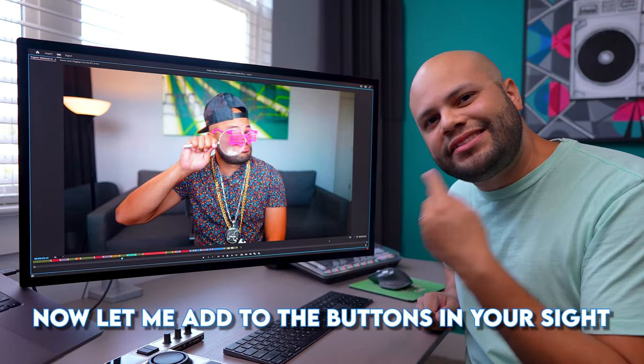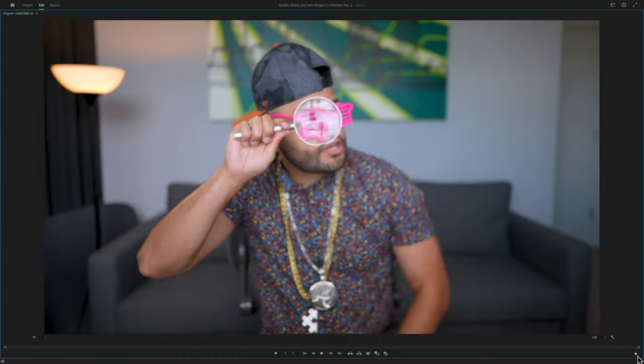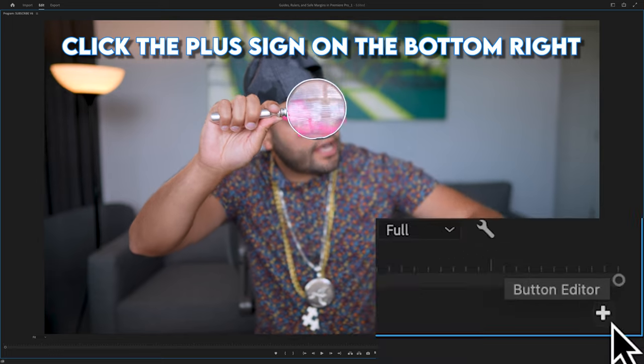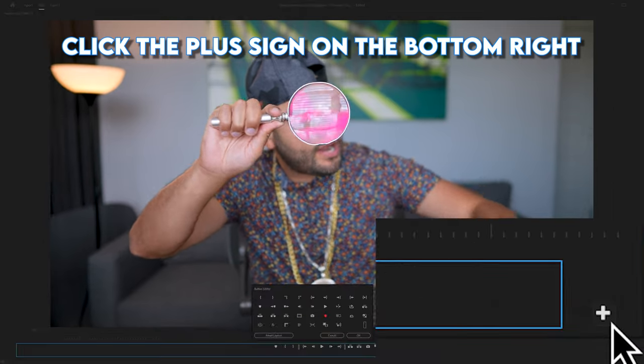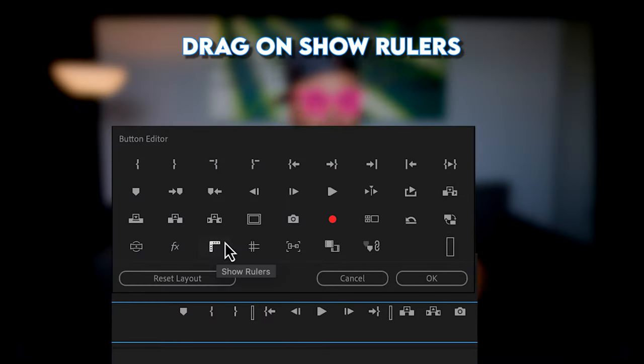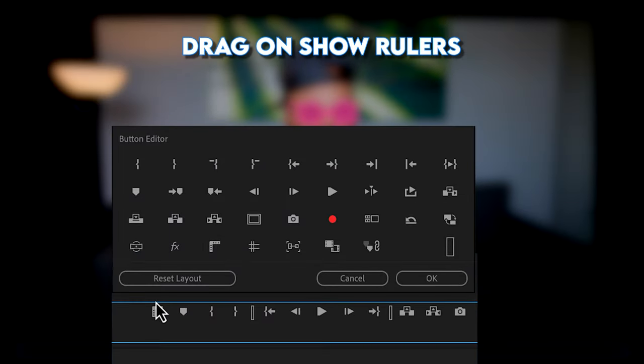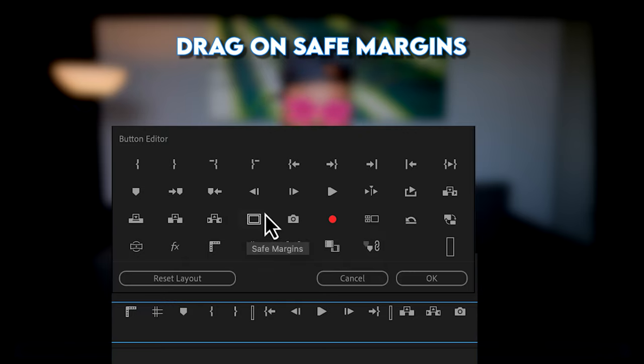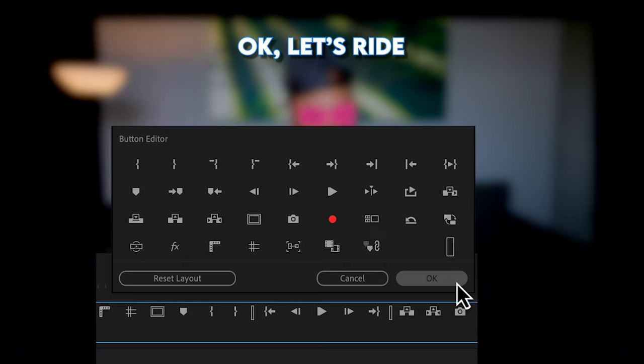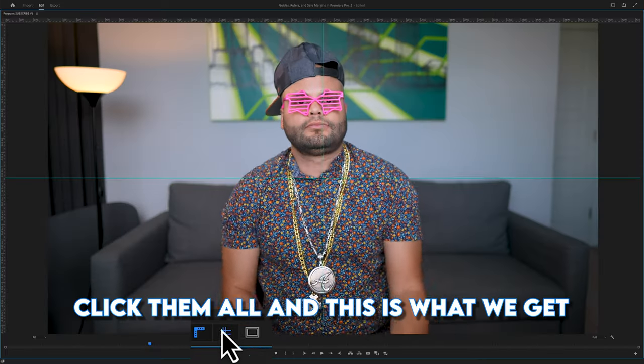Now let me add to the buttons in your site. Click the plus sign on the bottom right. Drag on Show Rulers, drag on Show Guides, drag on Save Margins. Okay, let's ride.